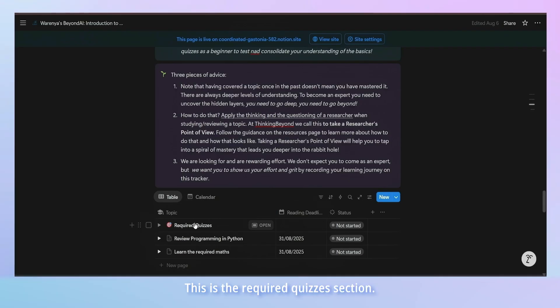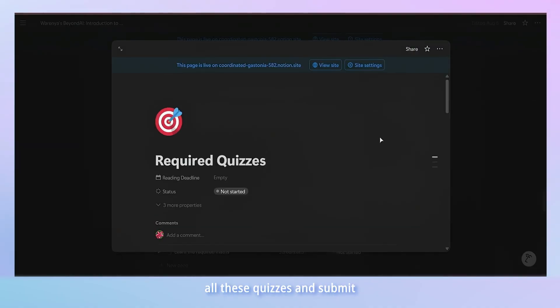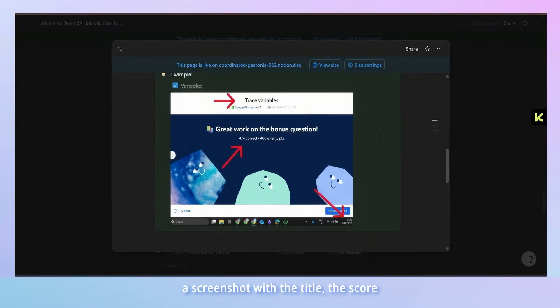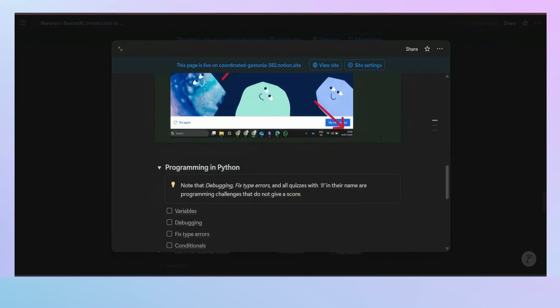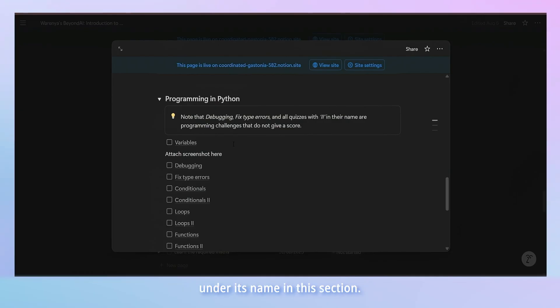This is the required quizzes section. Everyone needs to complete all these quizzes and submit a screenshot with the title, the score and the date as shown in the example. Attach a screenshot of the completed quiz under its name in this section.